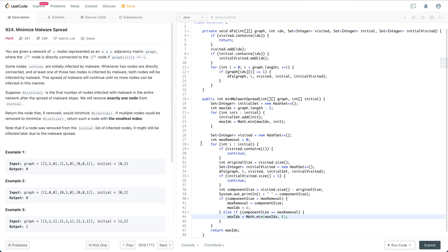The general solution for this problem is a DFS approach. We call DFS on each node in the initial list and try to find, within that component, how many nodes from the initial set are there. If there is only one, we record that. If there are two or more nodes in the connected component, then removing one of them is not going to change anything.